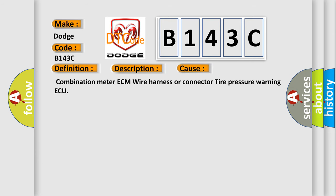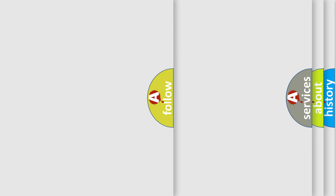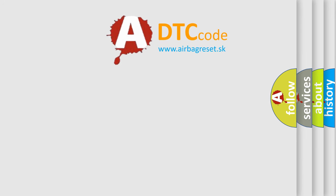Combination meter ECM wire harness or connector tire pressure warning. The Airbag Reset website aims to provide information in 52 languages.